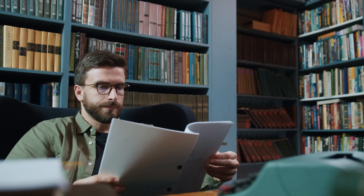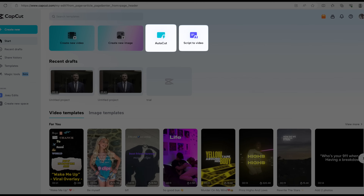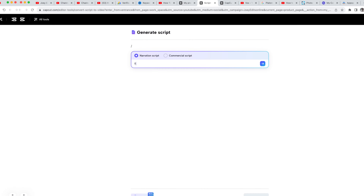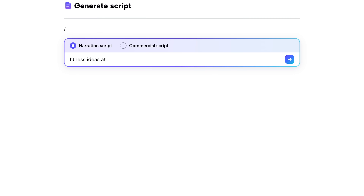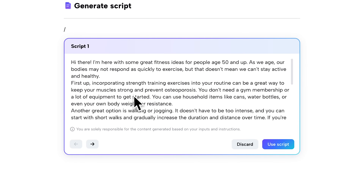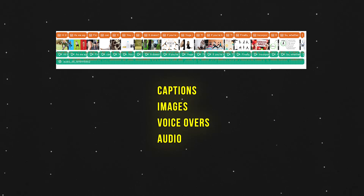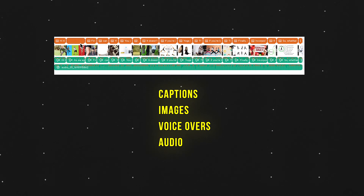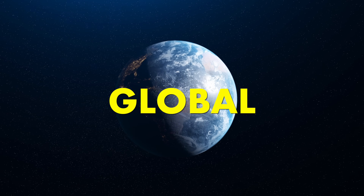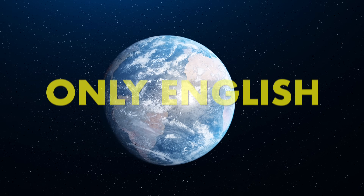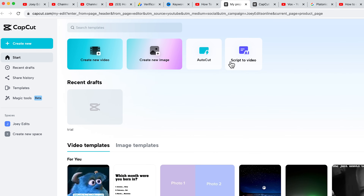This new AI feature is very helpful to people like me who find script writing very difficult. With this new AI tool you can easily create a whole script for a video with just a few words, and it will be paired with images, background music, voiceovers, and captions all at the same time. This feature is available globally and you can start using it by adding only English prompts. You can find it at the top of your home page — it's called 'Script to Video.'